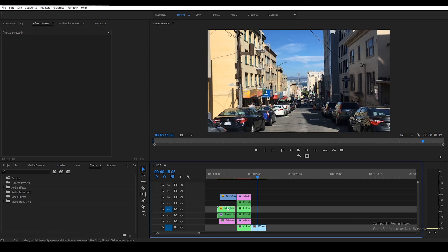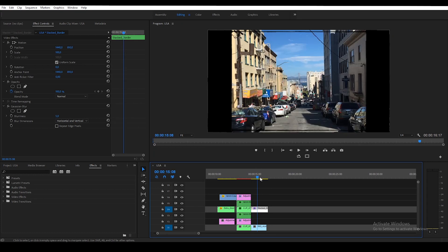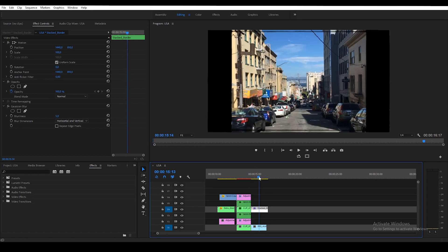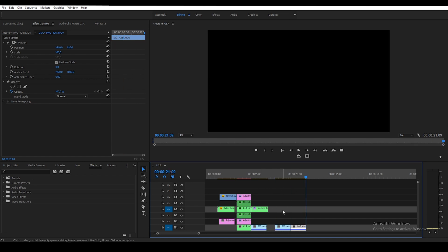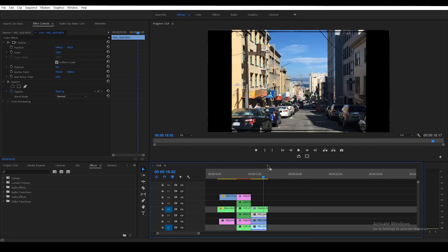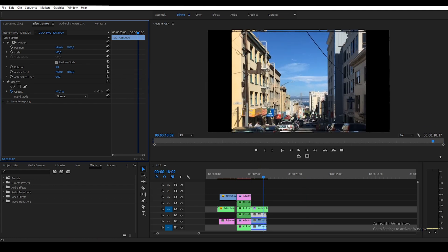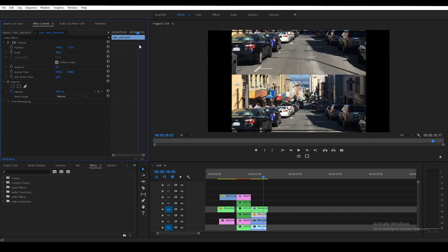Just like before, we're going to start with a clip, then grab the 8mm film frame. The difference between this one and the one we used before is that this film frame has space for three images. So what we need to do is duplicate our plate two times and stack them on top of each other.